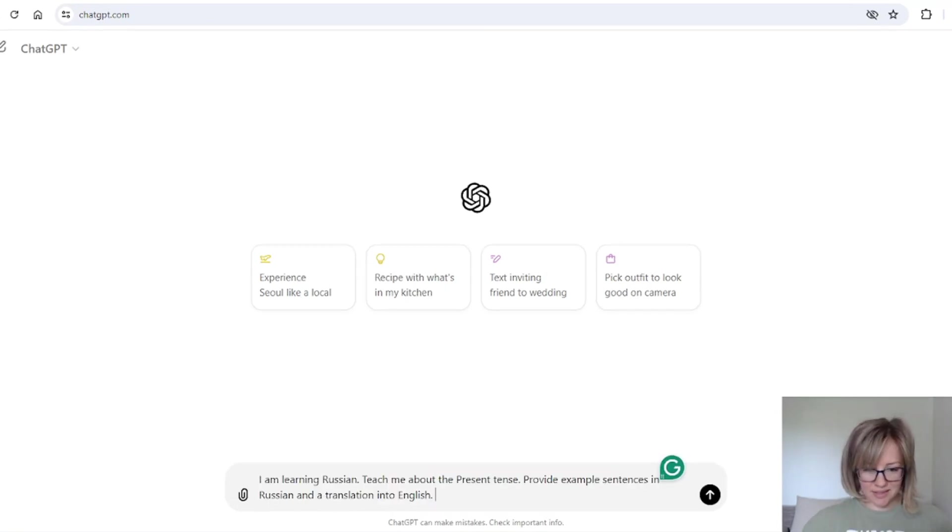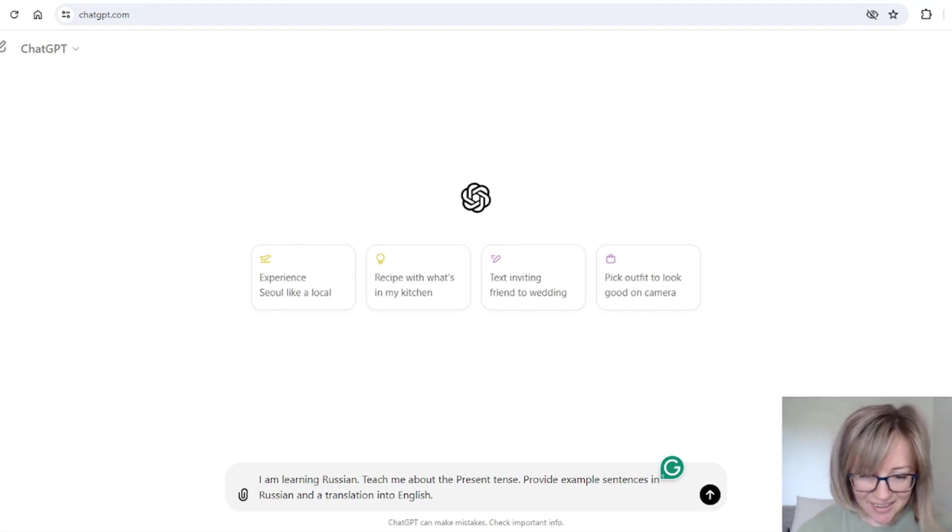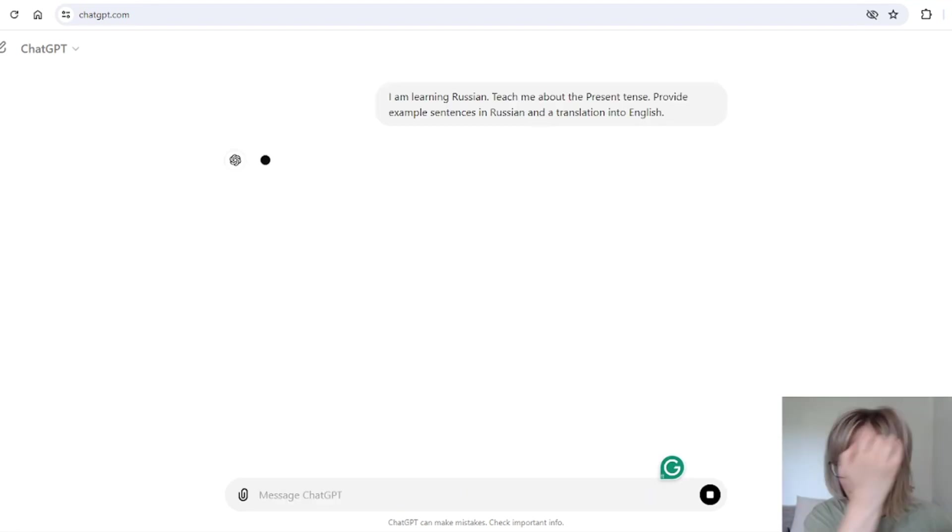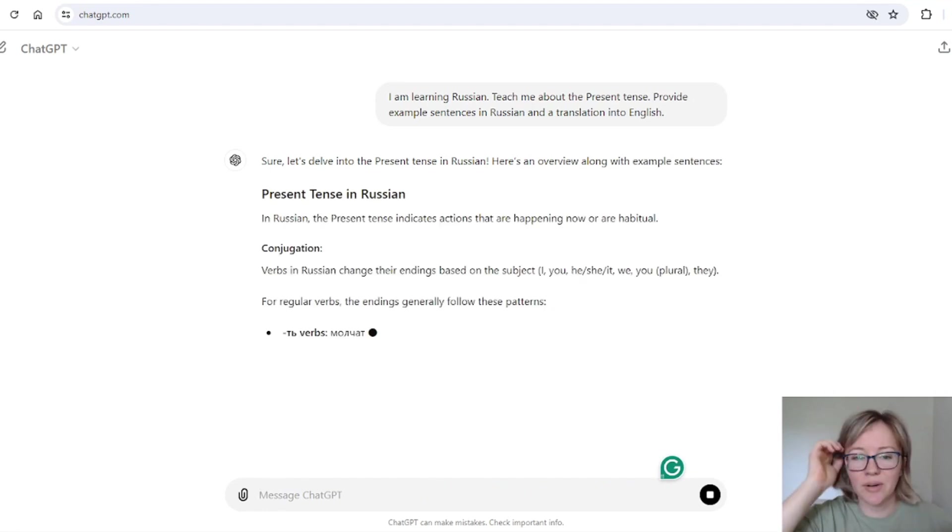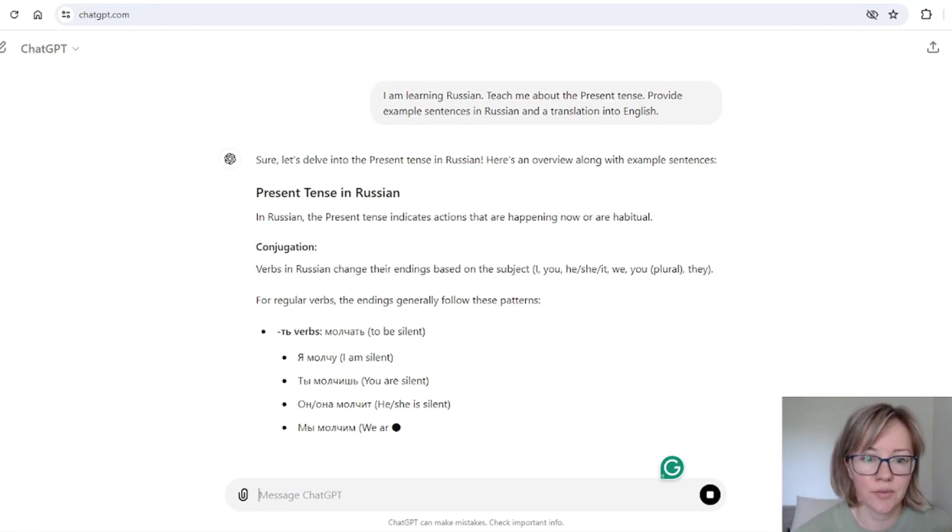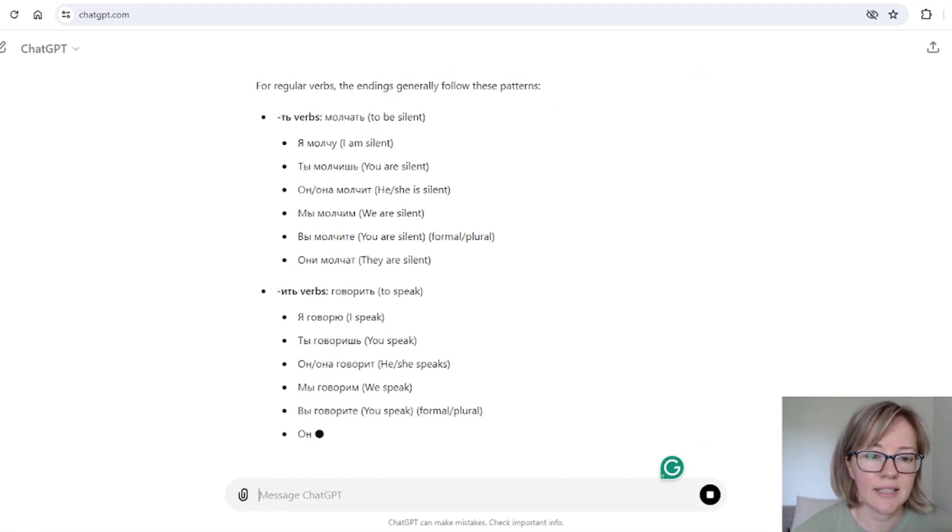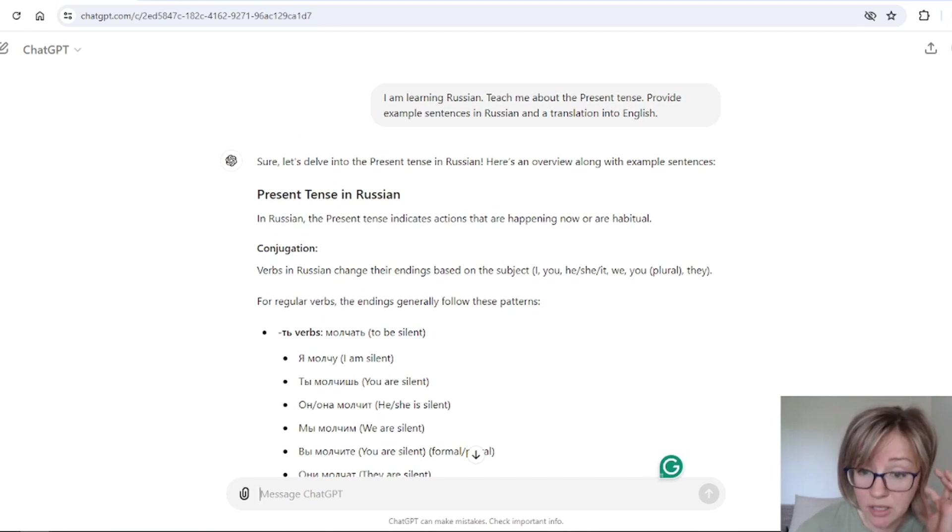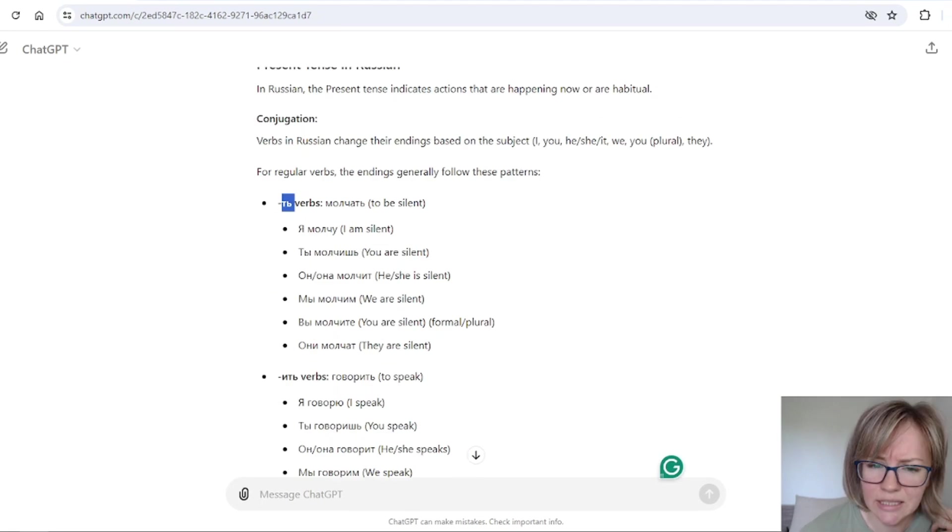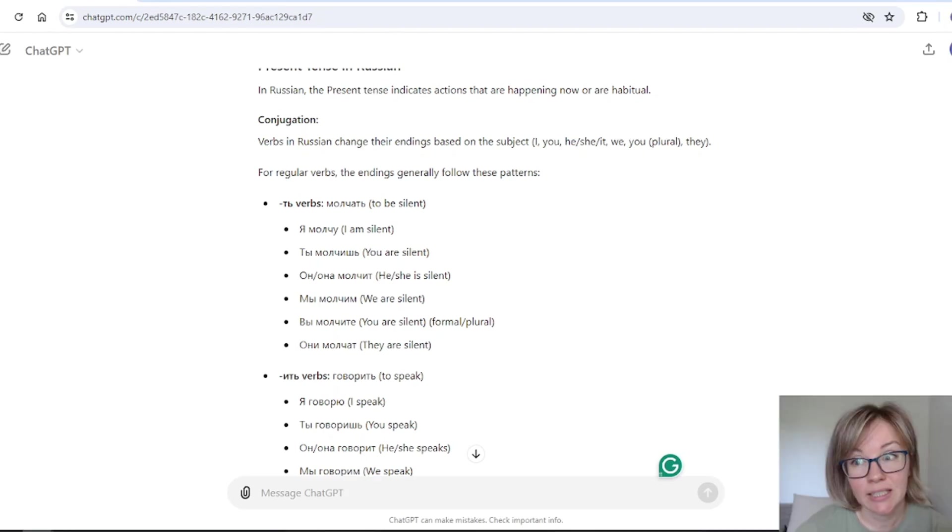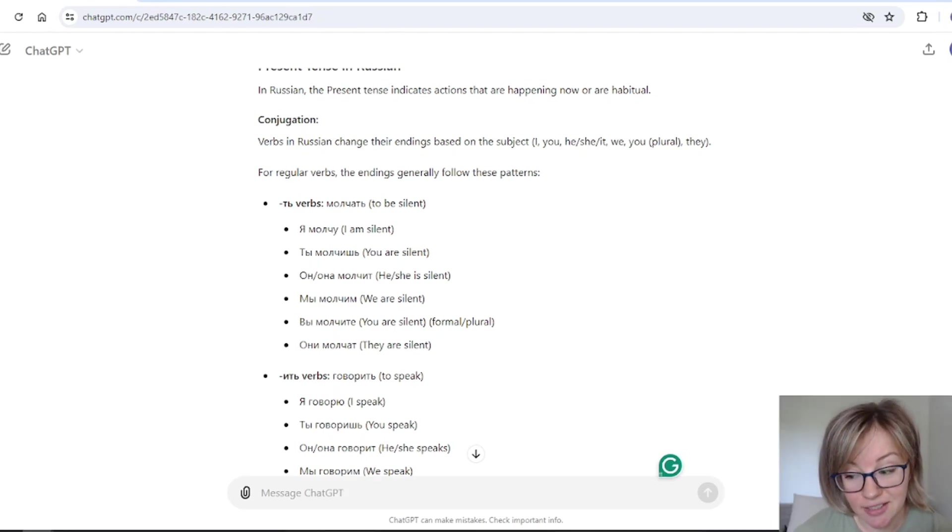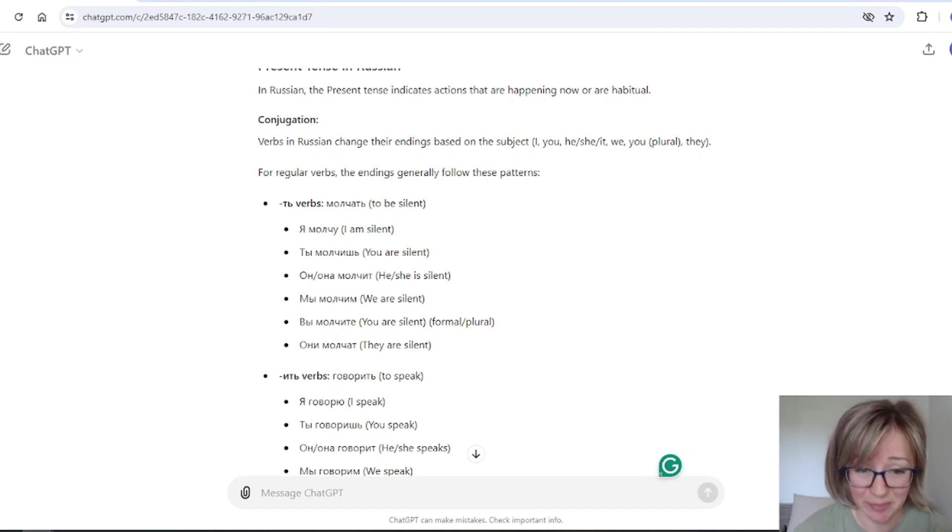Okay, now I'm even afraid to continue. Now let's try to get some explanations and learn some grammar. So I want to know about the present tense in Russian. Let's see. Okay, in Russian, the present tense indicates action that are happening now. Okay, true. So, verbs, verbs, well, let's be honest, that's not a very good example. It's not the best explanation.